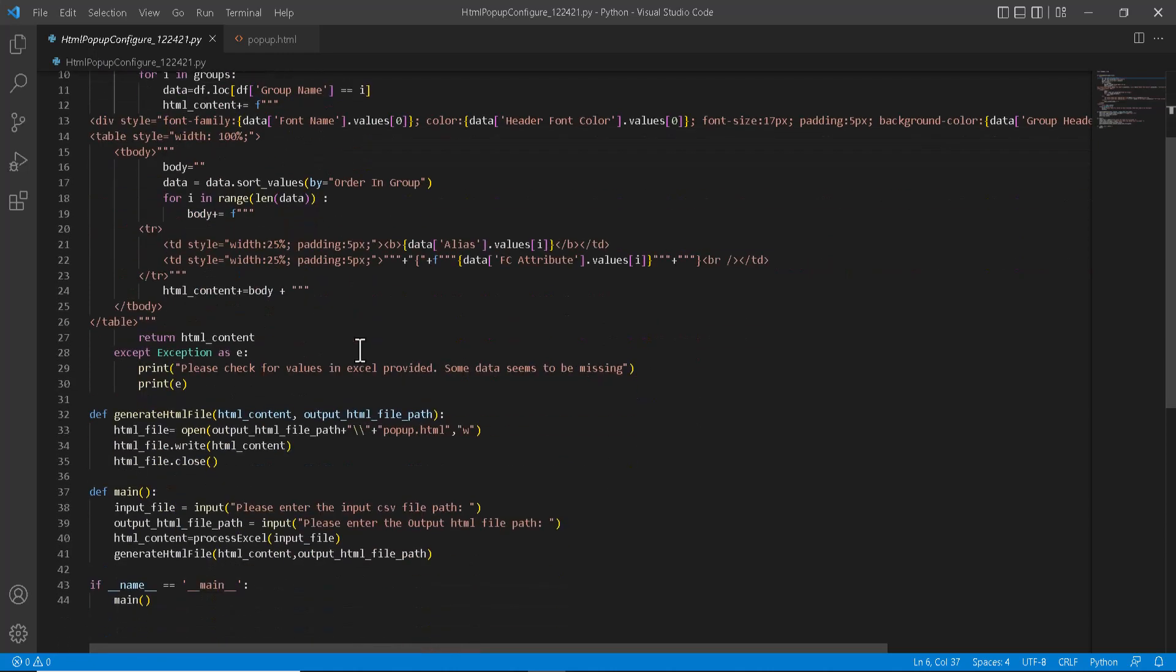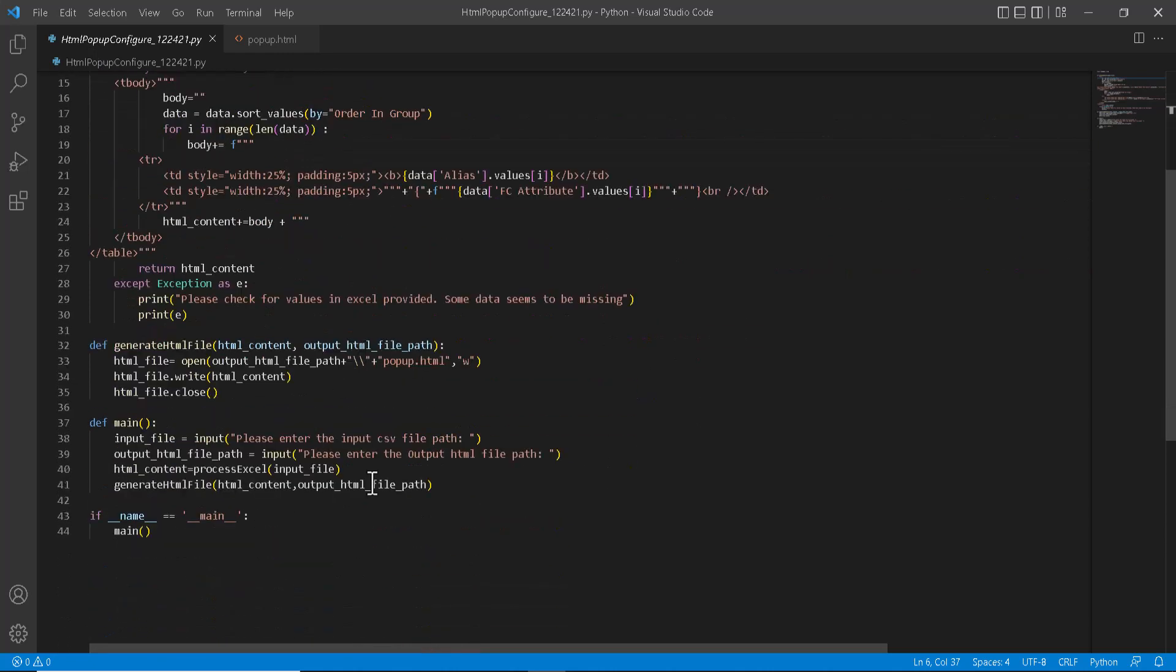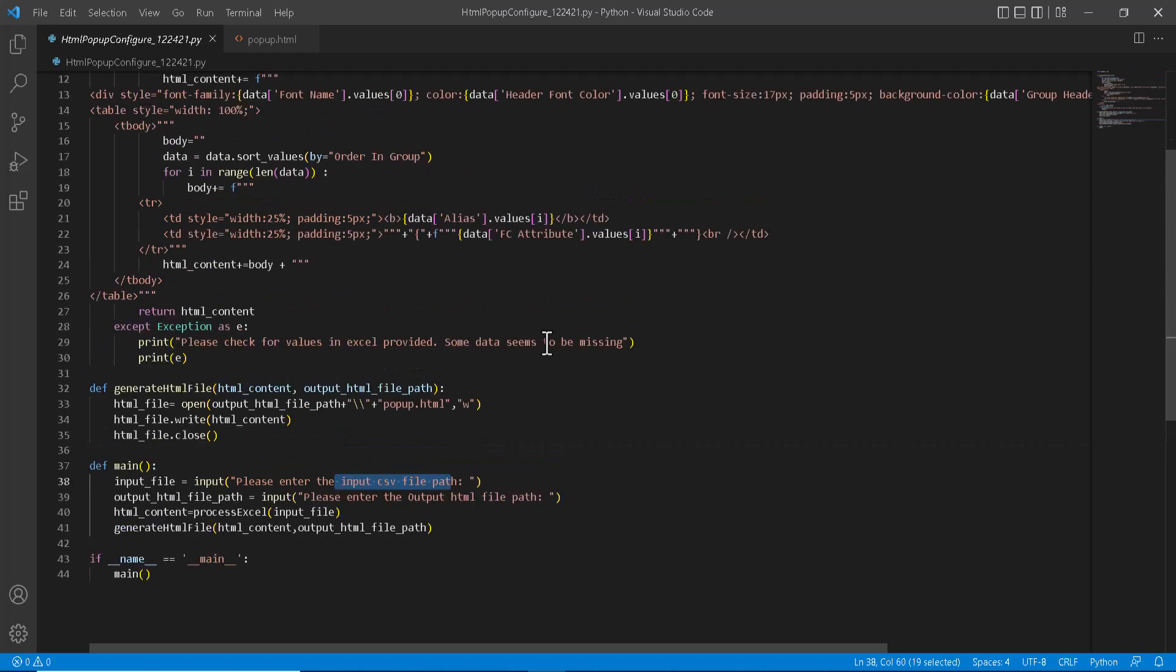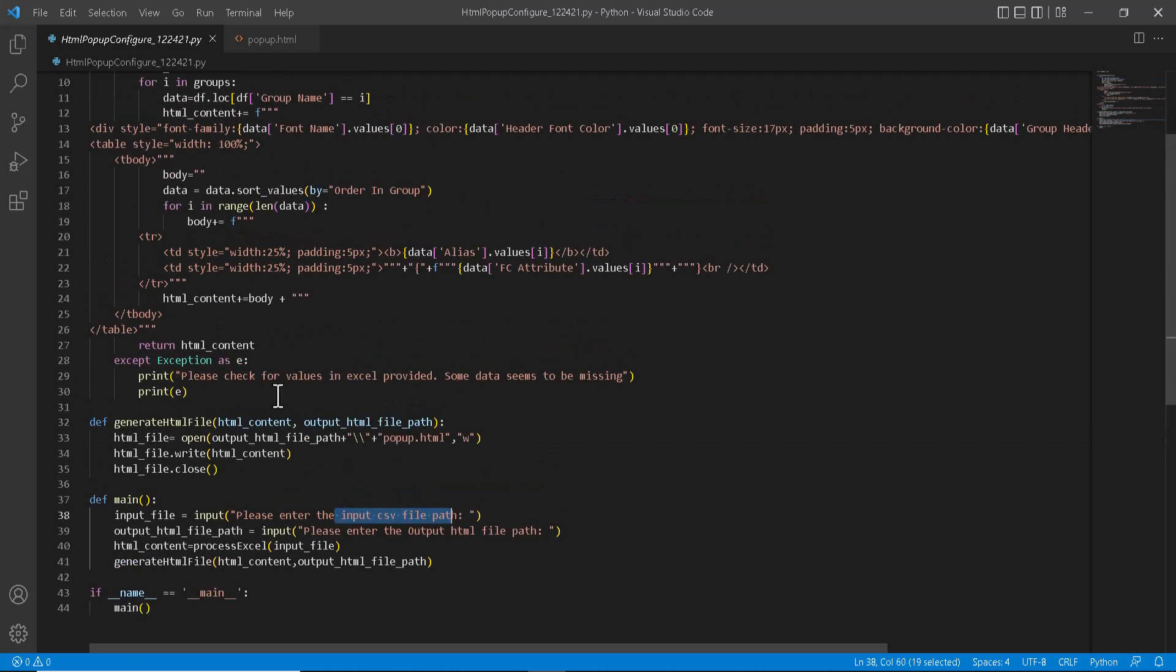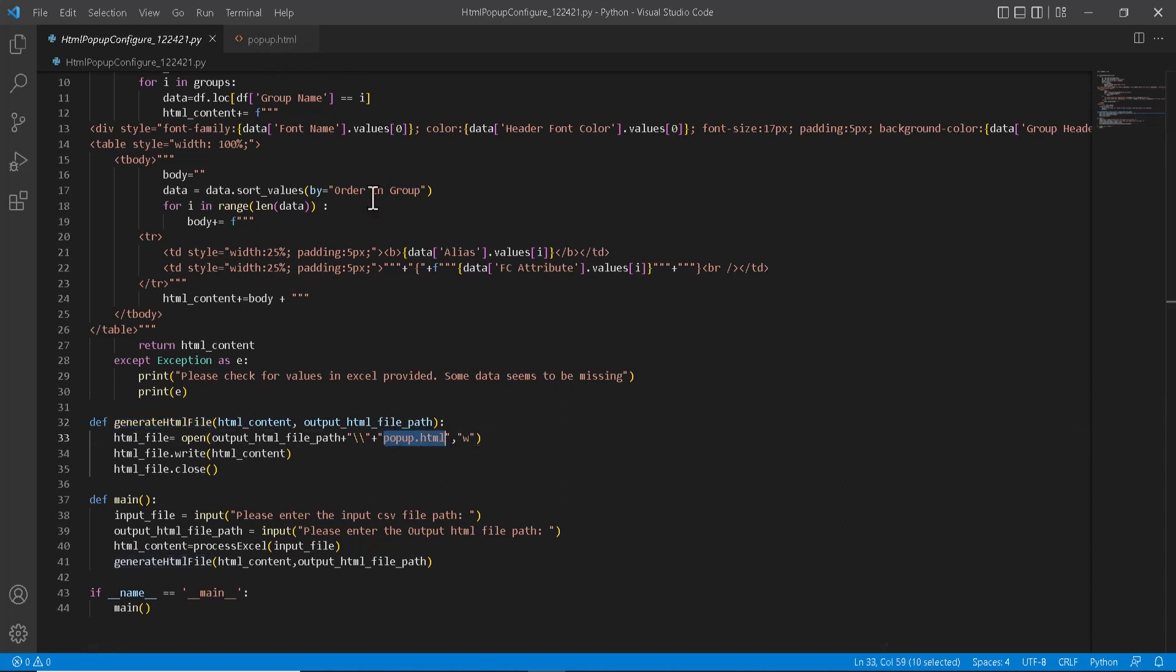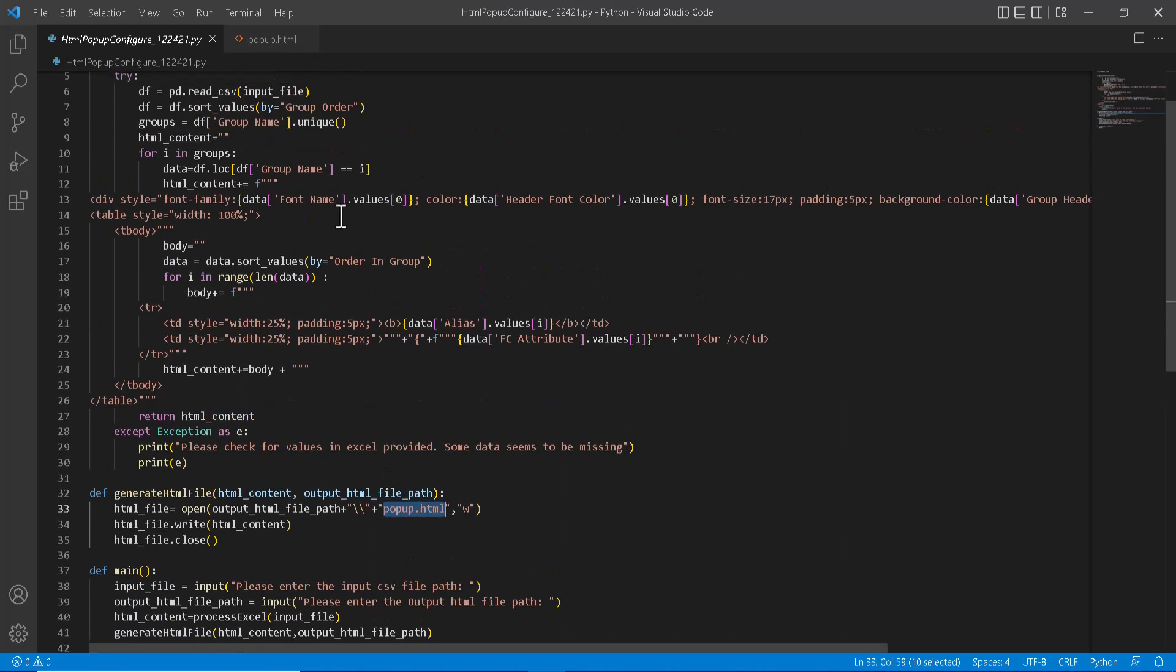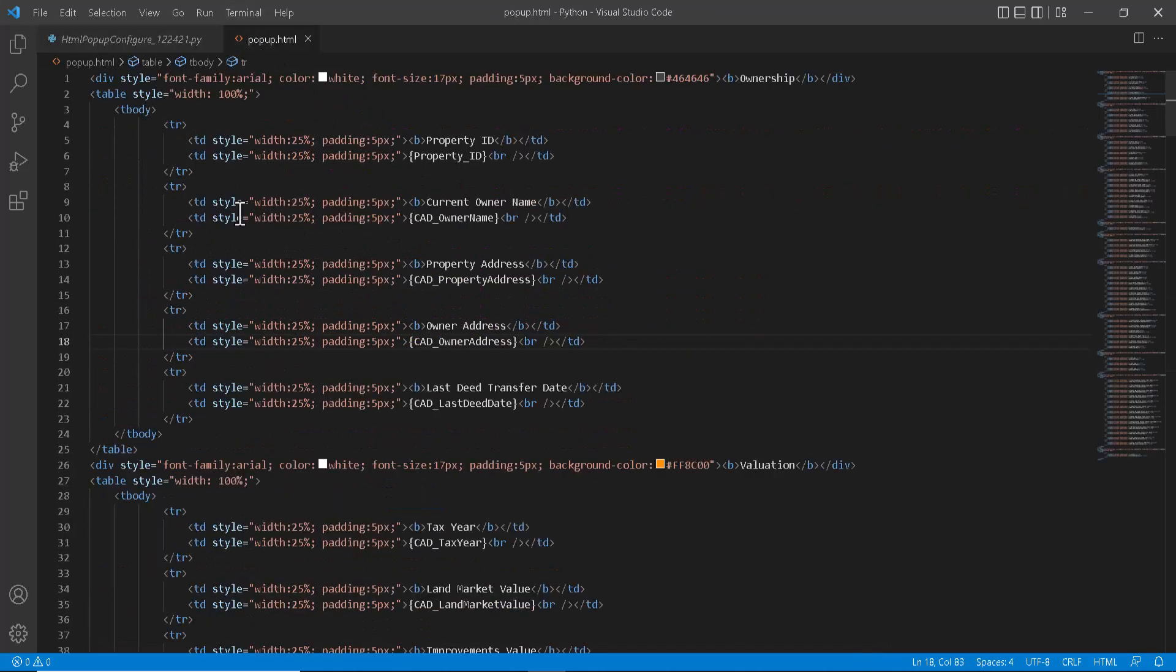And this is the Python code which does the same. So it will take the values from config Excel, the groups and colors the attributes data accordingly and generates an HTML file for us. So you can customize the code or Excel based on your needs.